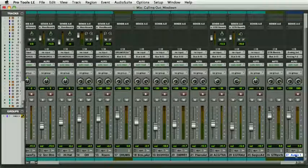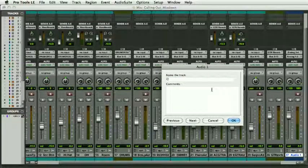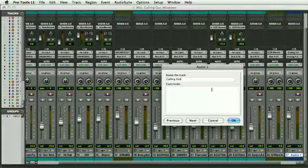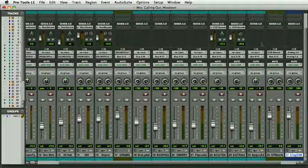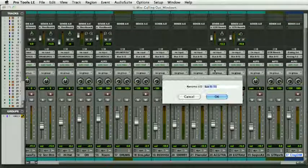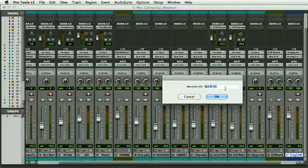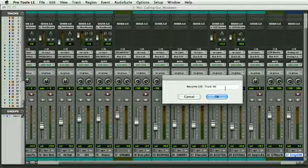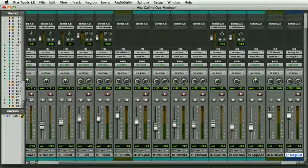Now let's make a new stereo track. We'll call it Calling Out Master, which is the name of the track. And the mix bus, let's call that track Mix.